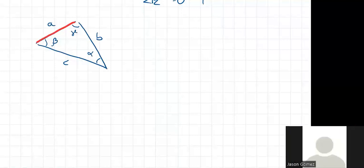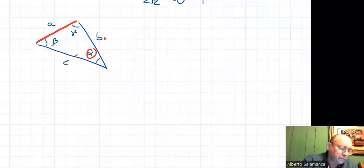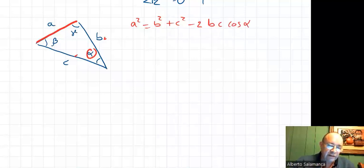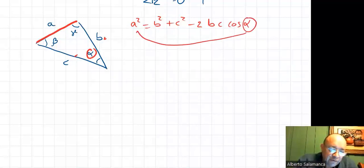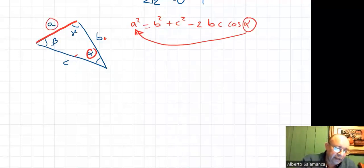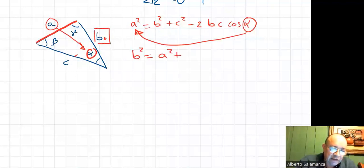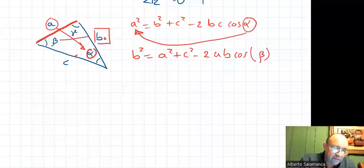You can find side A when you have B, C, and angle alpha. A squared equals B squared plus C squared minus two B C cosine of alpha. Be careful: the angle you put in here is the angle in front of the side you are trying to find. So if you're trying to find A, you use alpha. But if you are trying to find B, then B squared equals A squared plus C squared minus two A C cosine of beta, because beta is the angle in front of B.